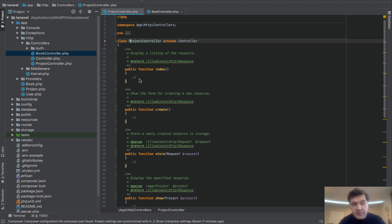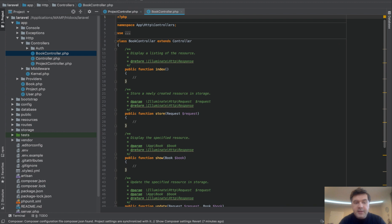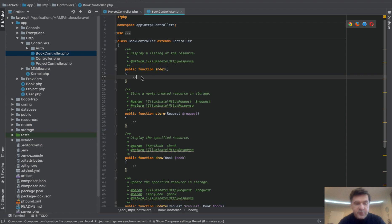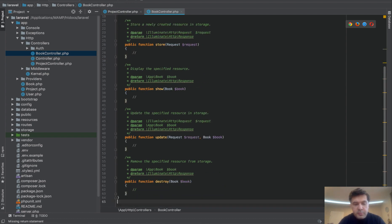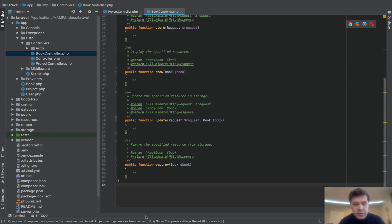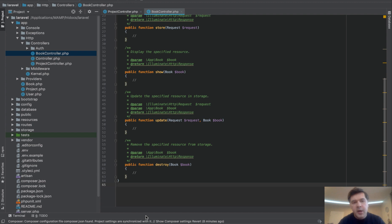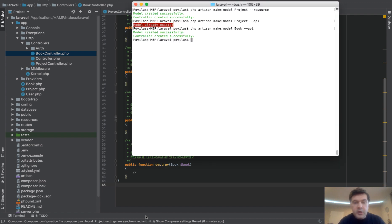API doesn't need method create and method edit. They only need index for the list, store, show, update, and destroy. Instead of seven methods, you have five methods, which is exactly what API is about. So this is a quick short tip: how to create a model with an API controller in one artisan command.